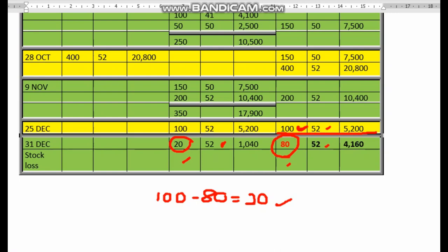To clarify: if there were two batches — for example, 50 ringgit and 52 ringgit — we should take the earliest price of 50 ringgit for the stock loss, not 52 ringgit. But in this situation, only 52 ringgit remains. To summarize, if something is missing under the FIFO method and we have three batches at different prices, we should always choose the first one — the earliest batch.